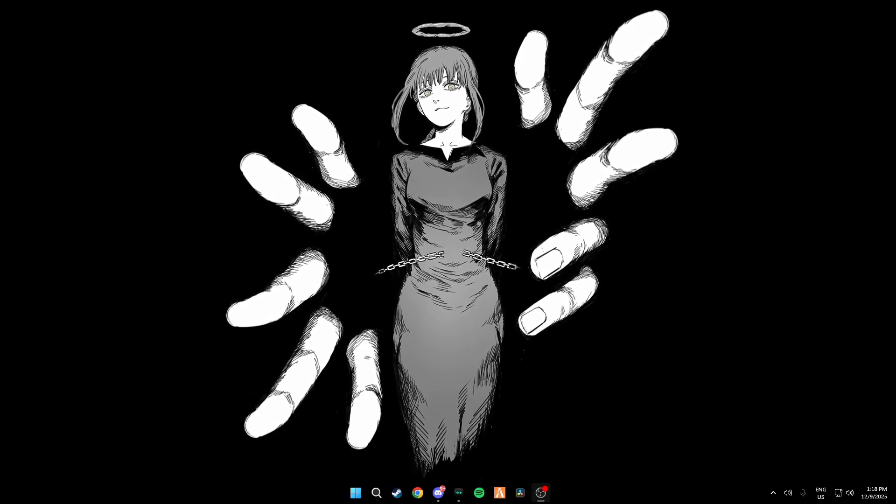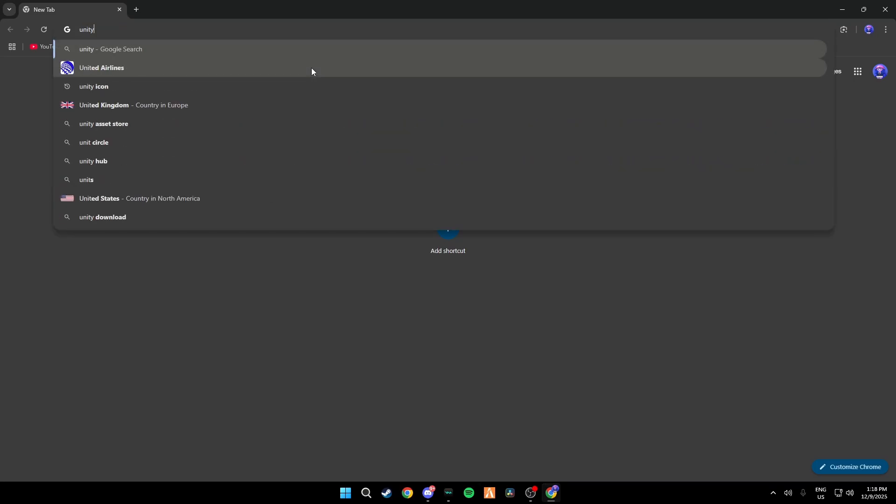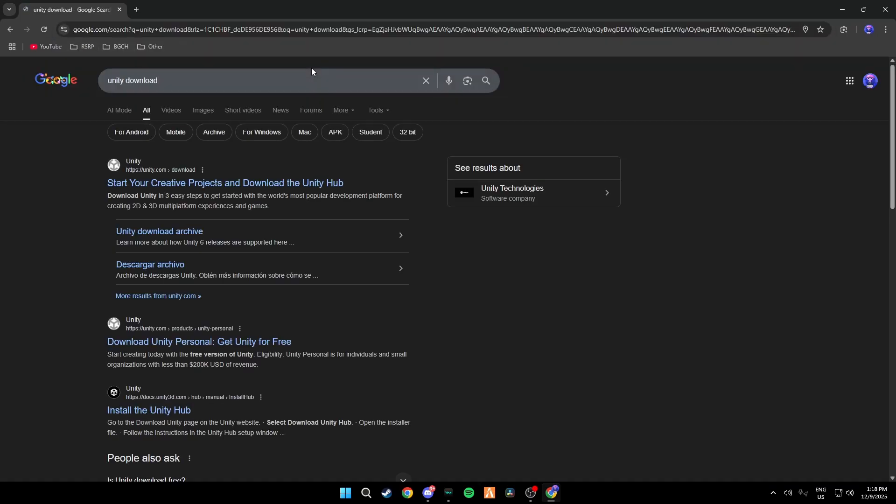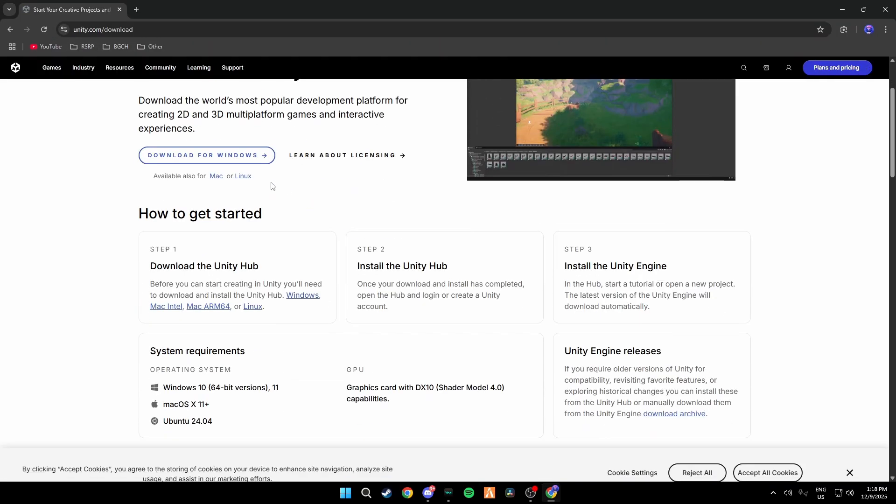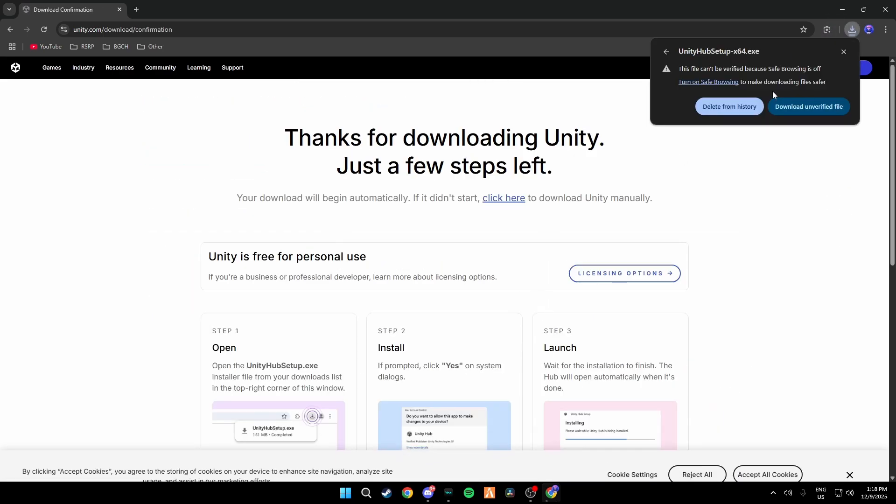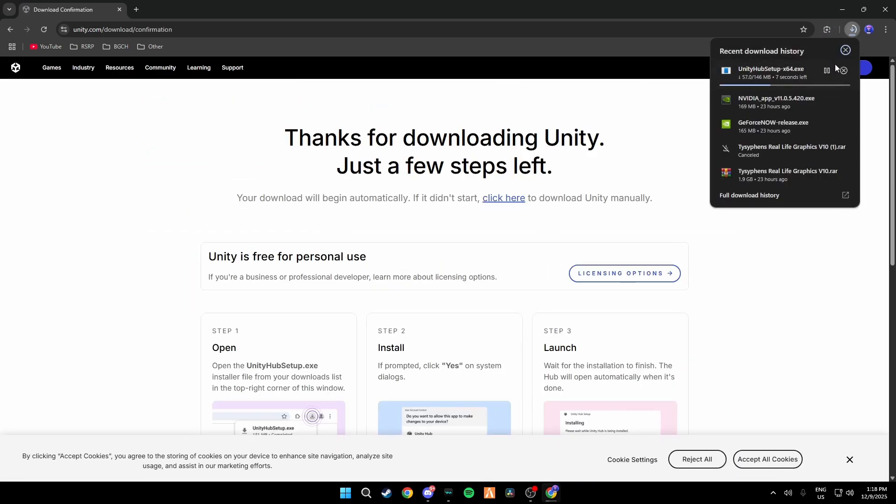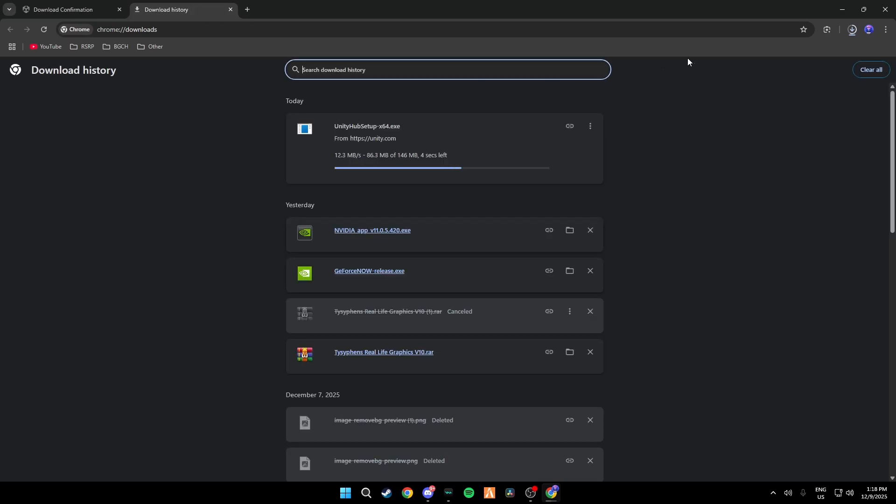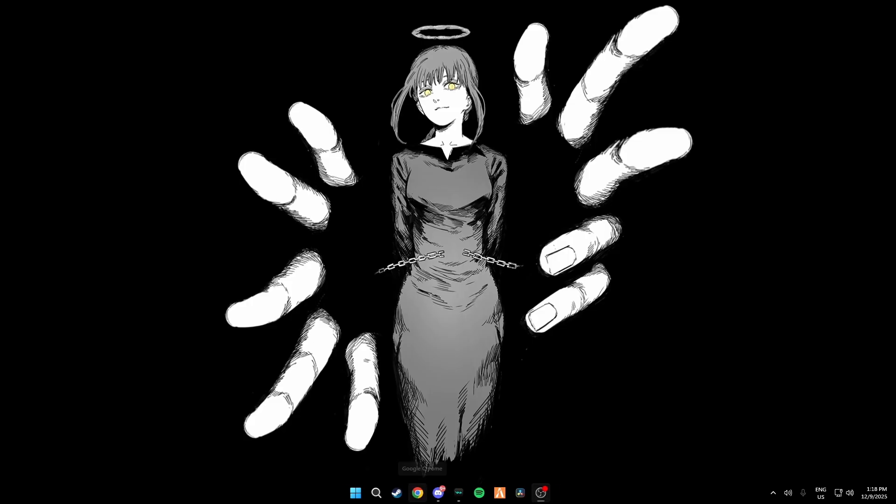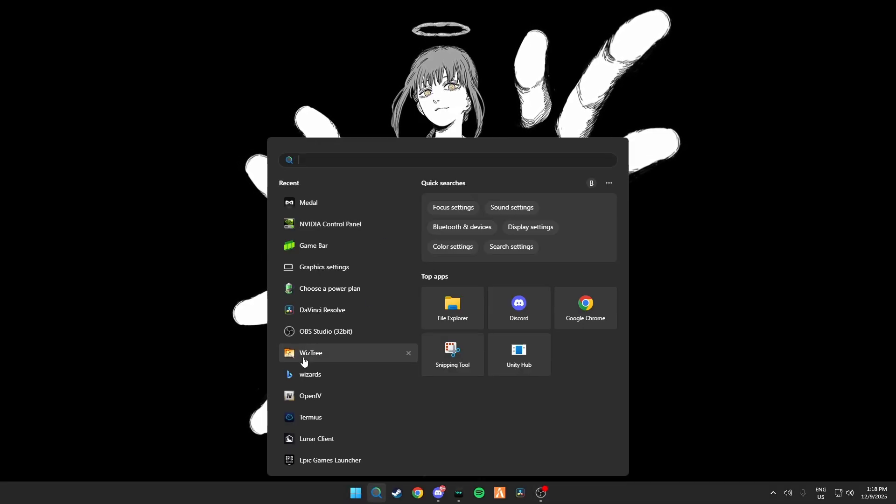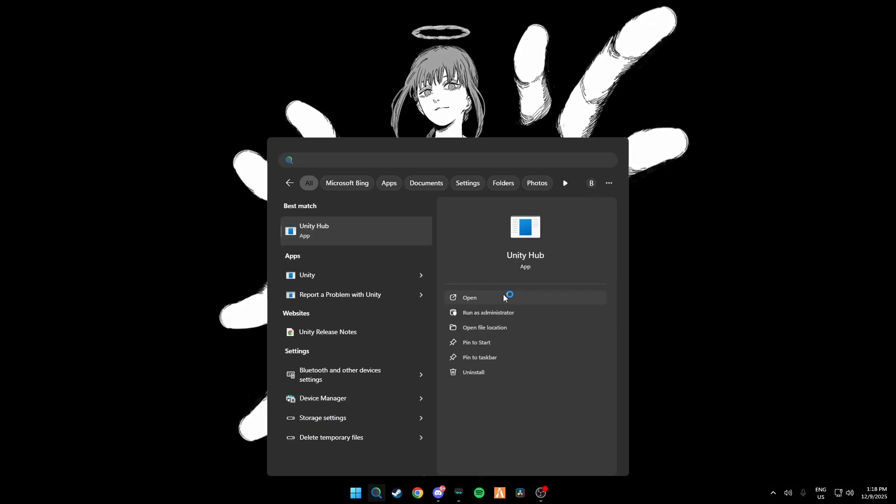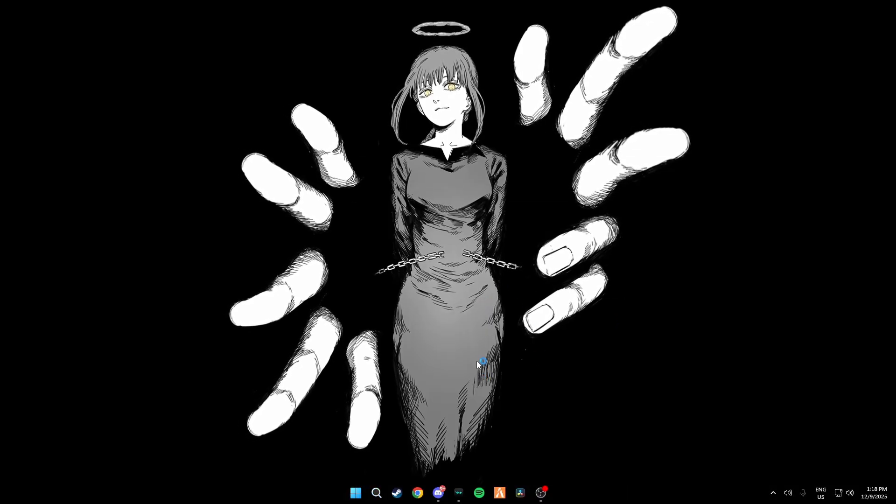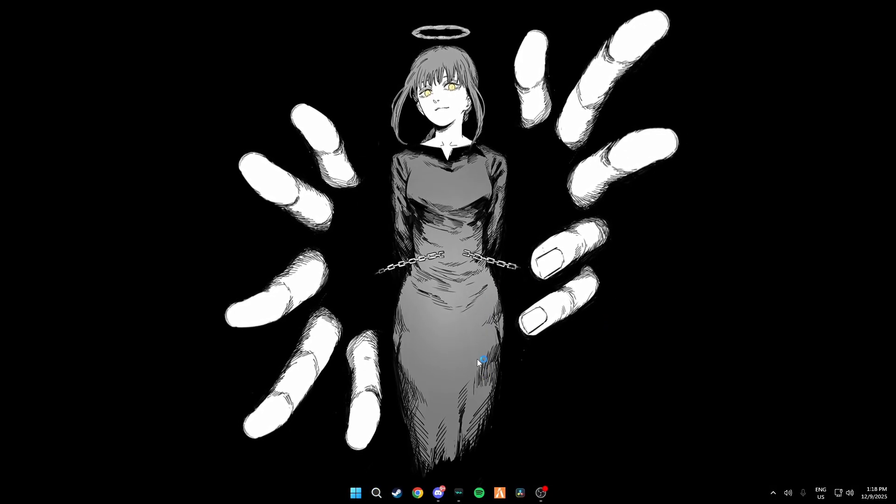First you're going to go ahead and go over to Google and search up Unity download, then click the first link and then click download for Windows and then install it. I already have it installed so I won't be doing this. But once you have it installed, go ahead and open Unity, Unity Hub. It shouldn't look like this, it's just mine's a little broken.